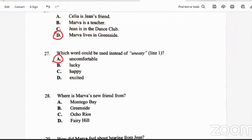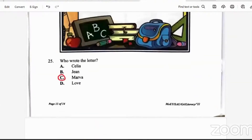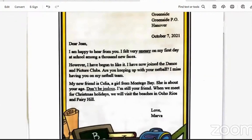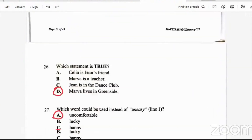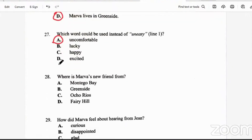Question 28: where is Marva's new friend from? Montego Bay, Greenside, Osorius, or Fairy Hill? It says 'my new friend is Celia, a girl from Montego Bay.' So the answer is A — Montego Bay.